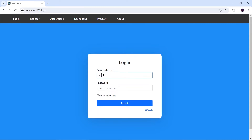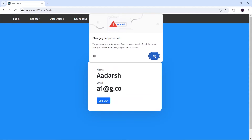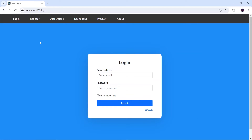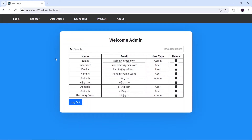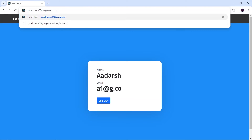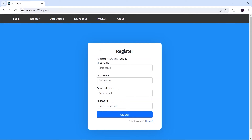There are still issues. After logging in as a user I can navigate to the admin dashboard, which shouldn't happen. Also clicking on login navigates to the login screen even when logged in. We need to handle two conditions: first, when a user is logged in and tries to access login or register they should be redirected back to user details; second, if admin is logged in they shouldn't access user details. Even manually typing the URL should be handled in routing, not just the navbar.